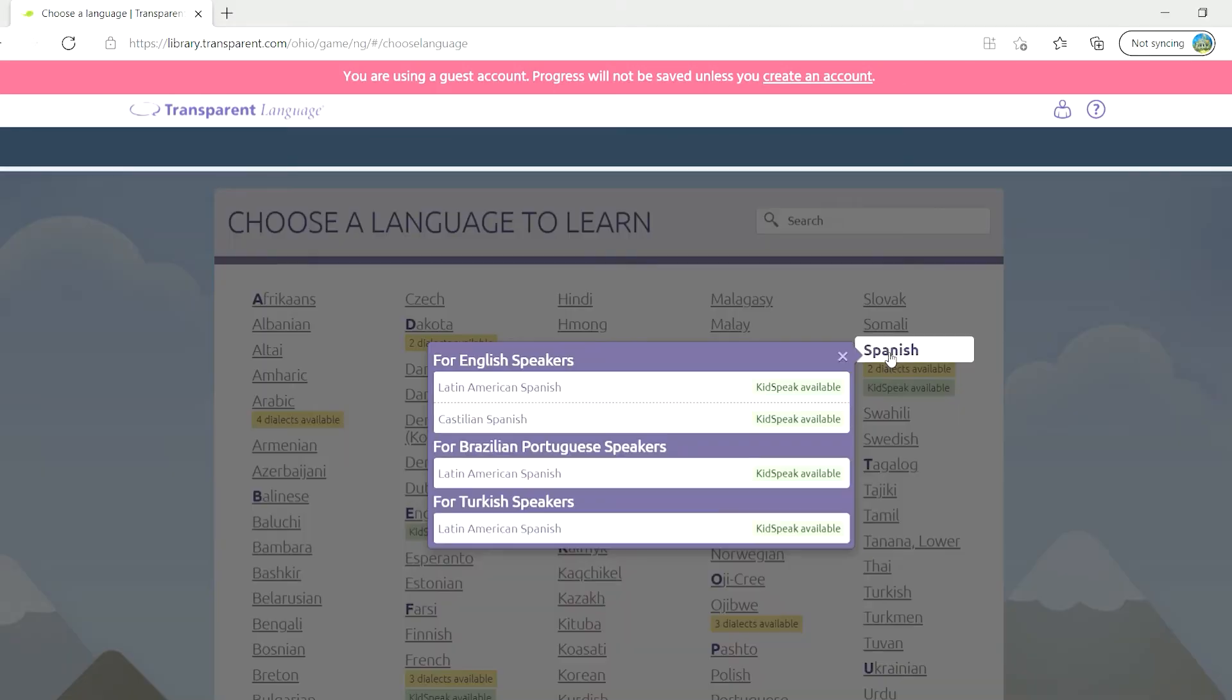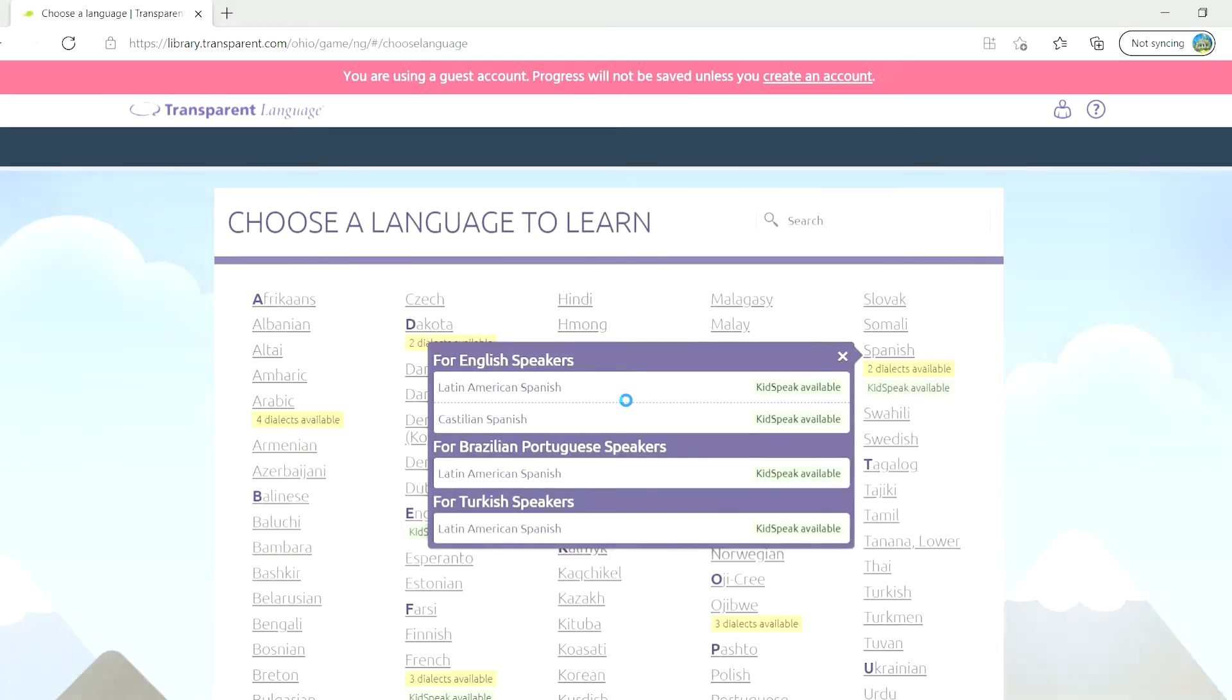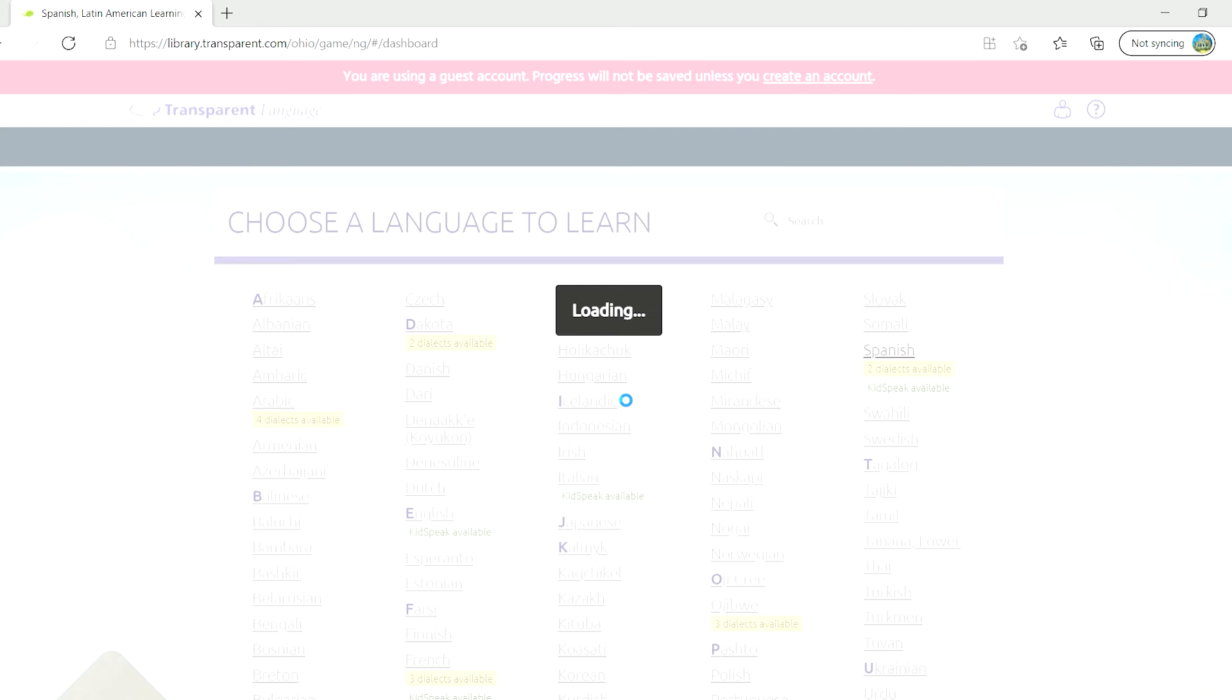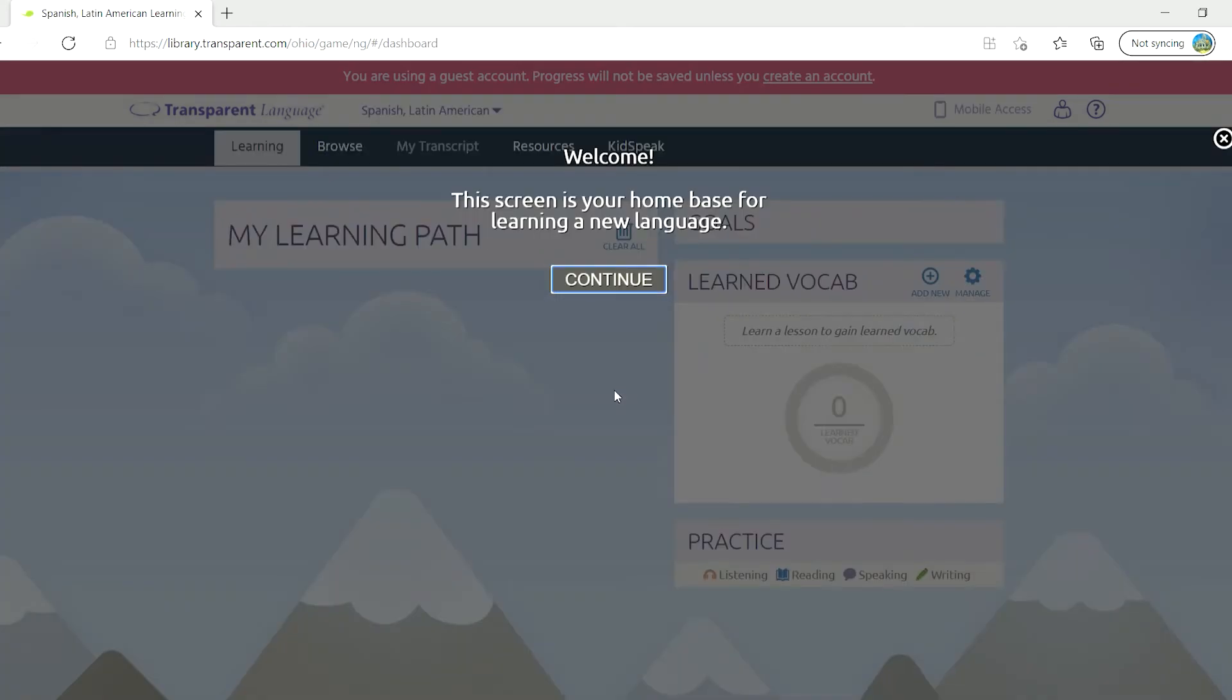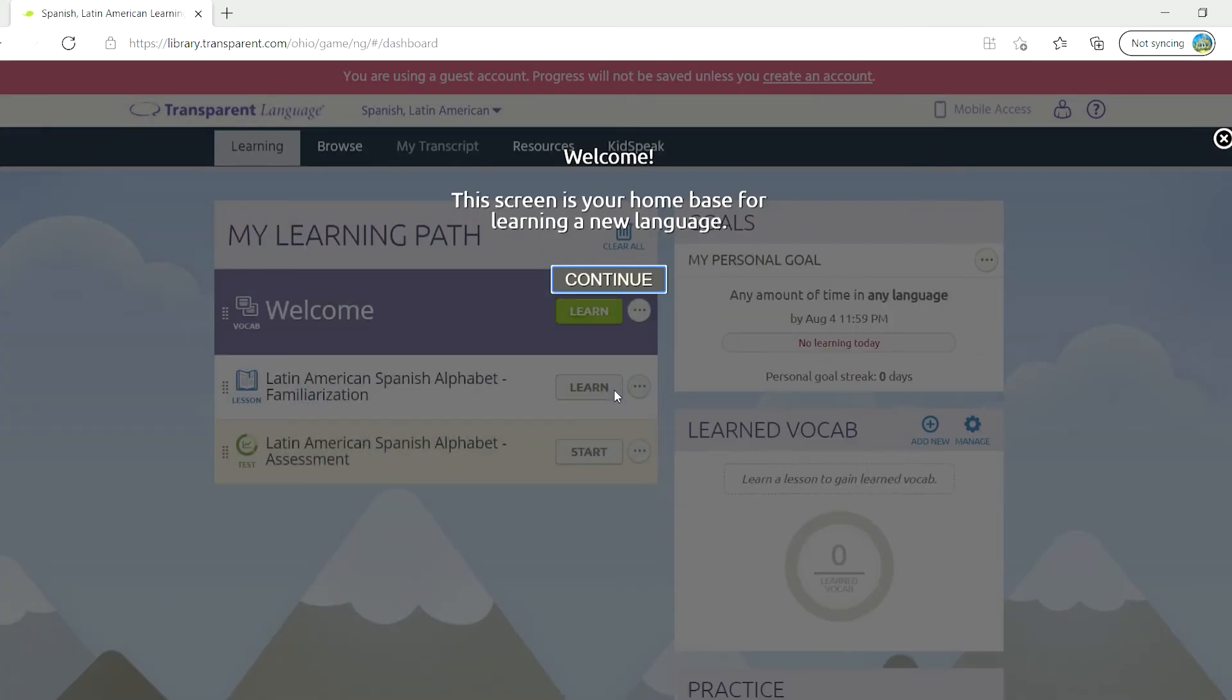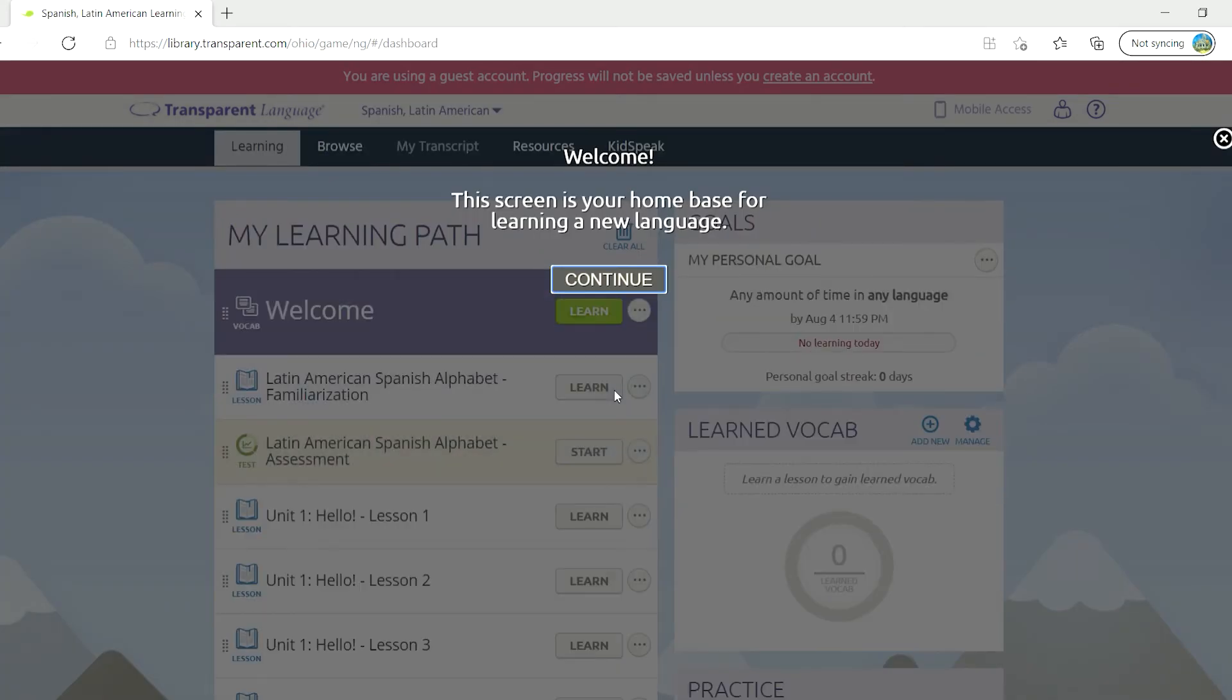Let's look at Spanish as an example. I'll select Latin American Spanish for English speakers. A tutorial will automatically appear to walk you through different options on the home screen, but I'm going to click on the X in the upper right corner to close out of that.